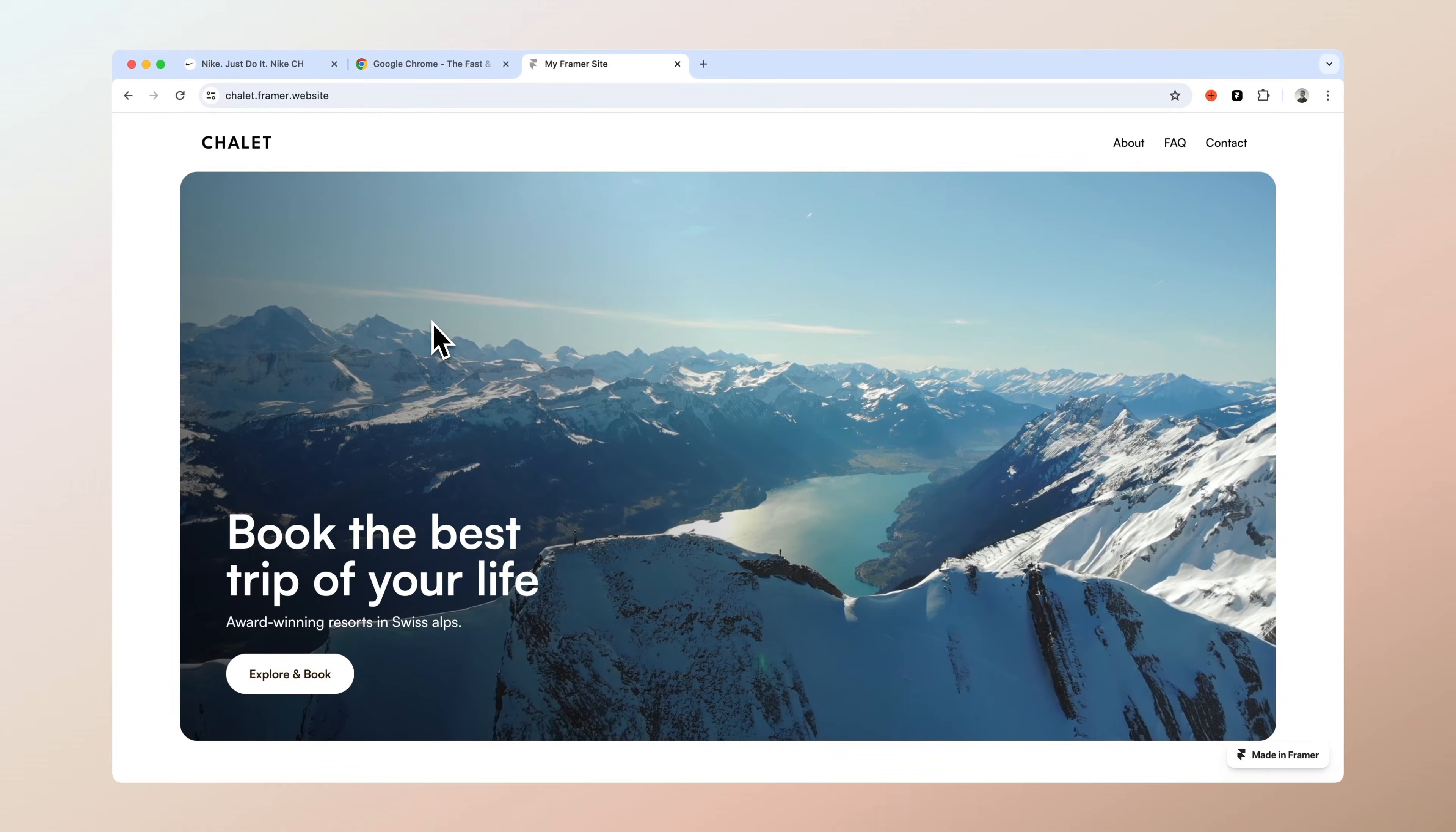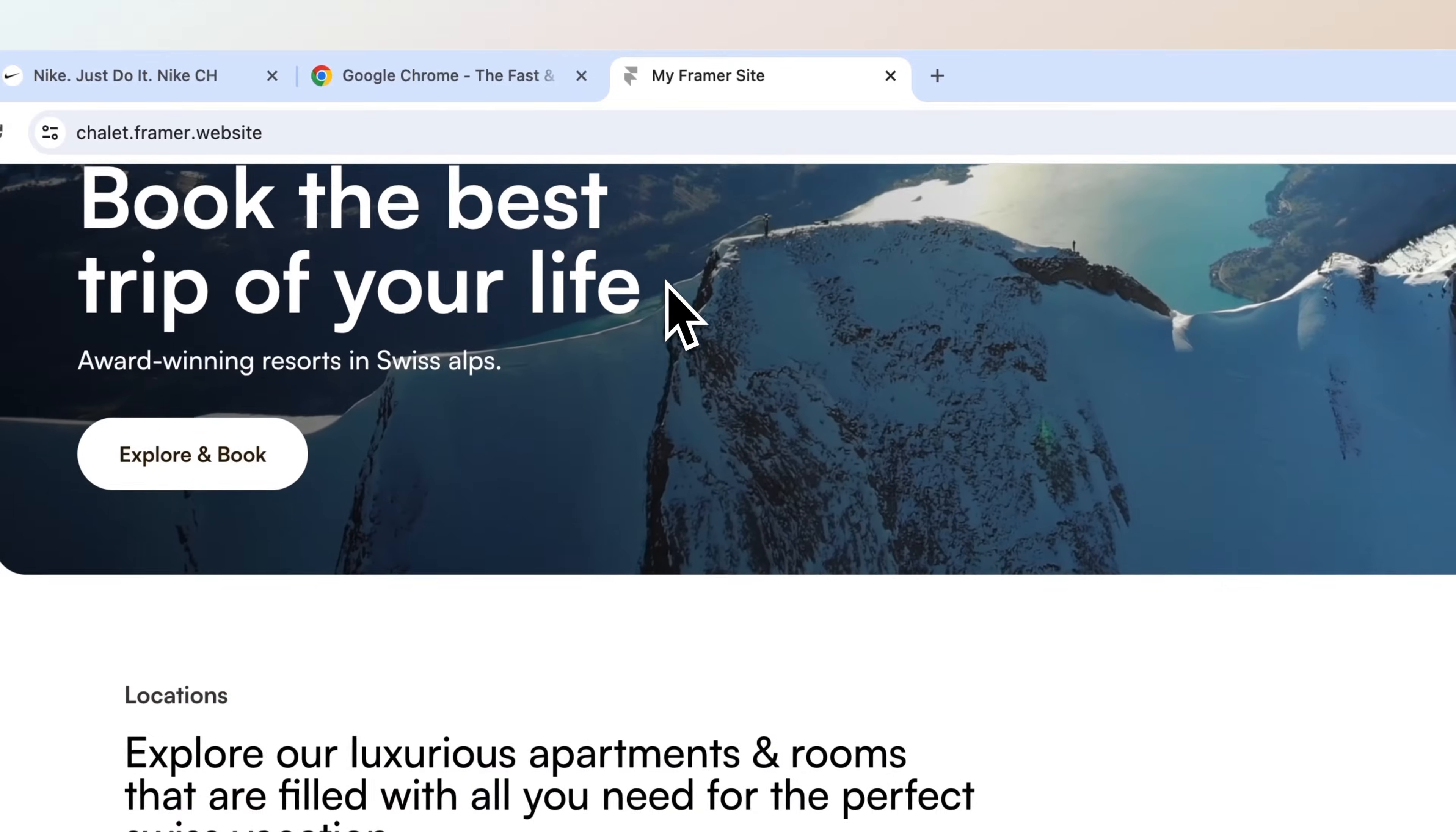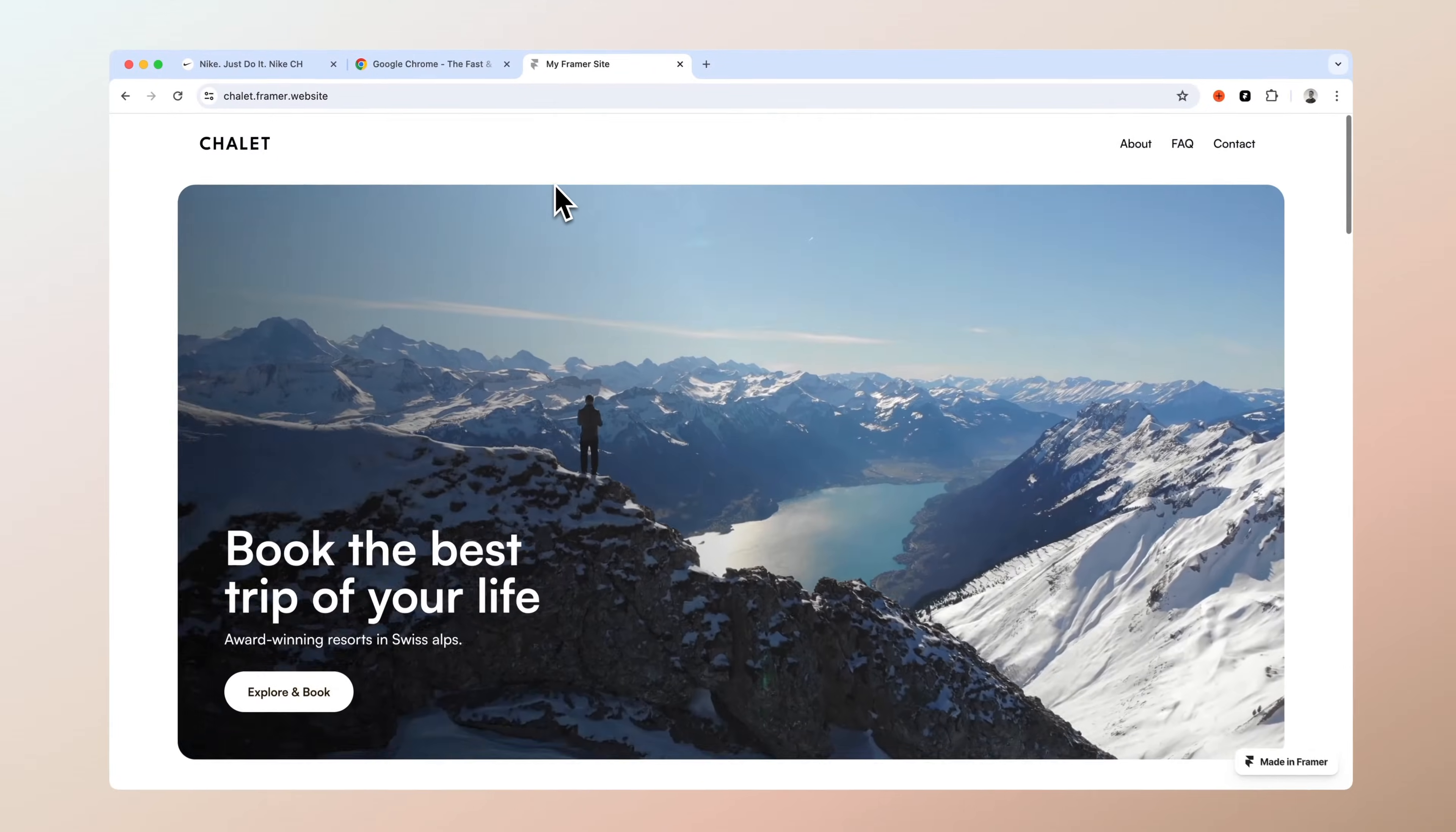Hi guys, it's Toni and in today's video I'm going to show you how you can easily hide and show your navigation bar on scroll with the help of Framer.